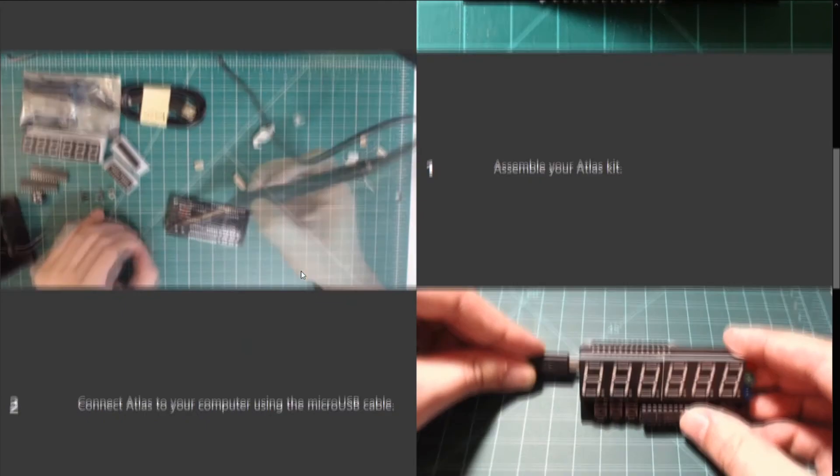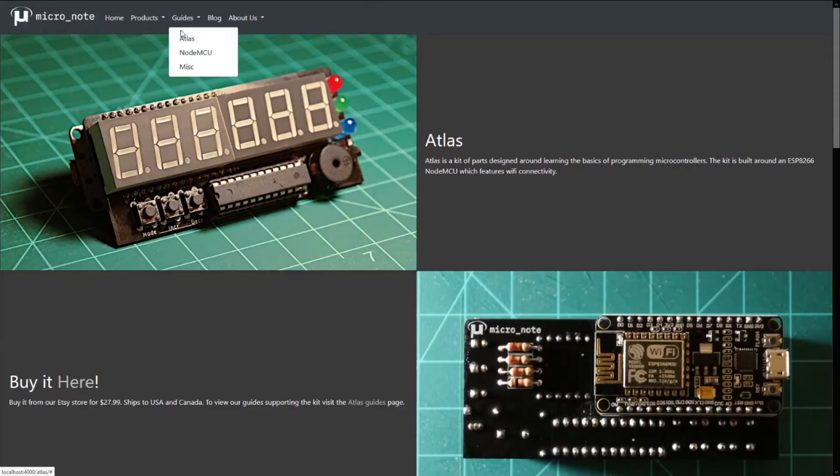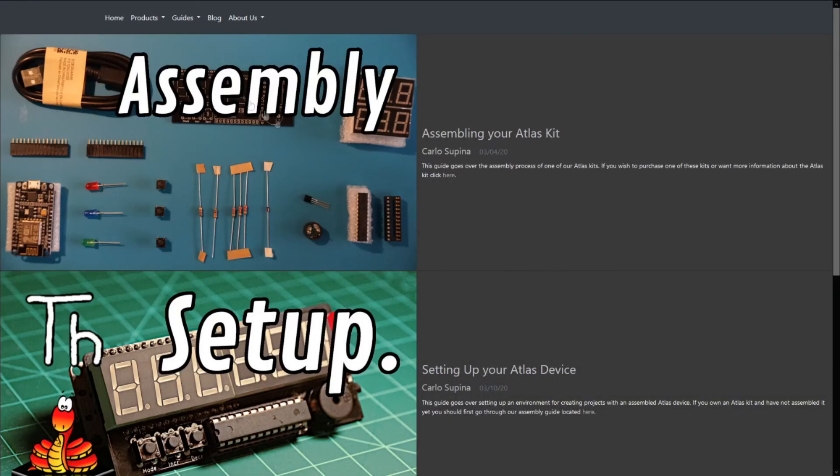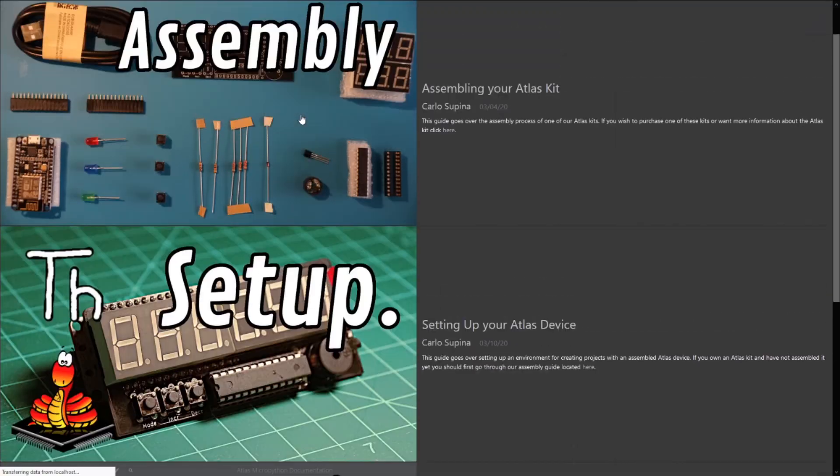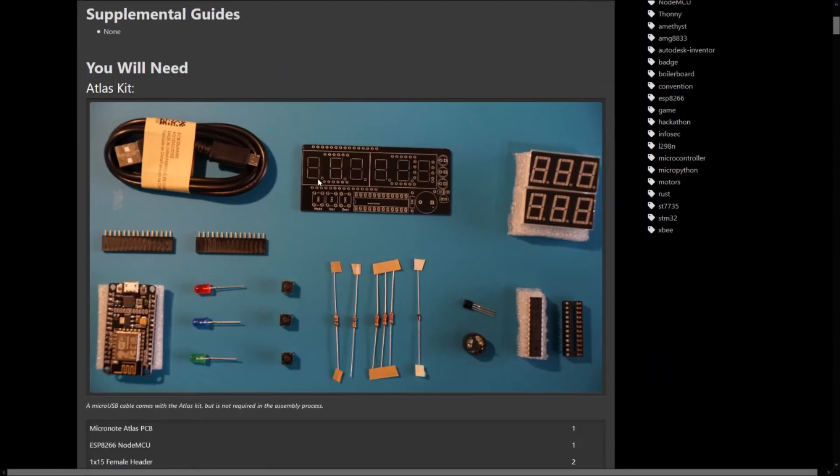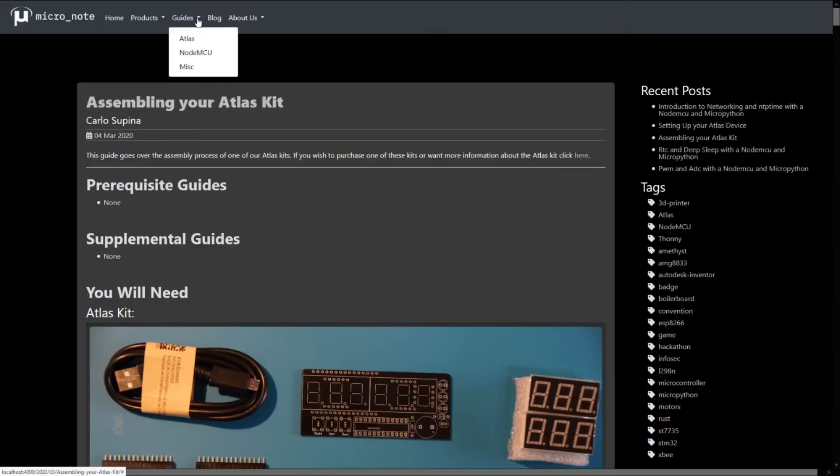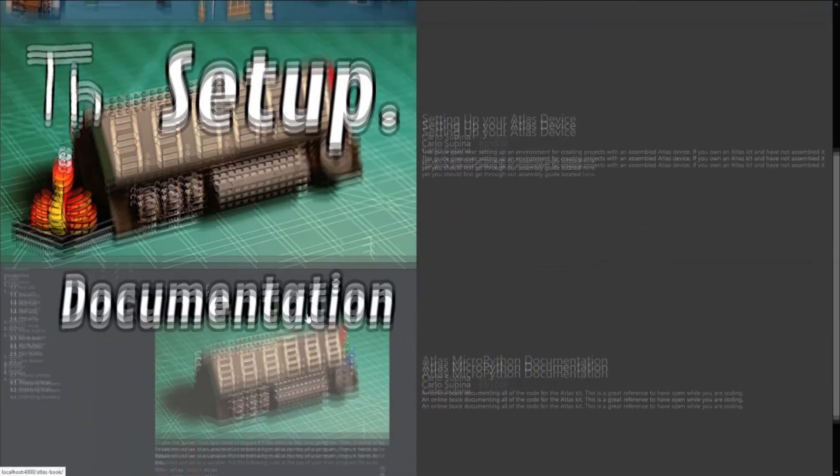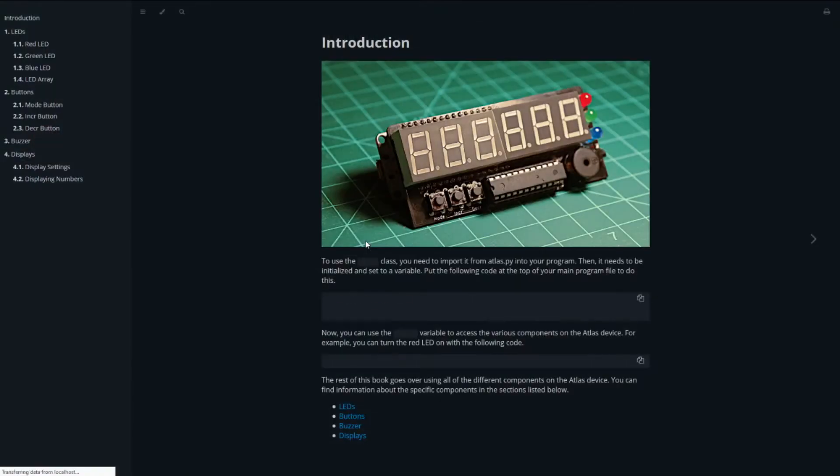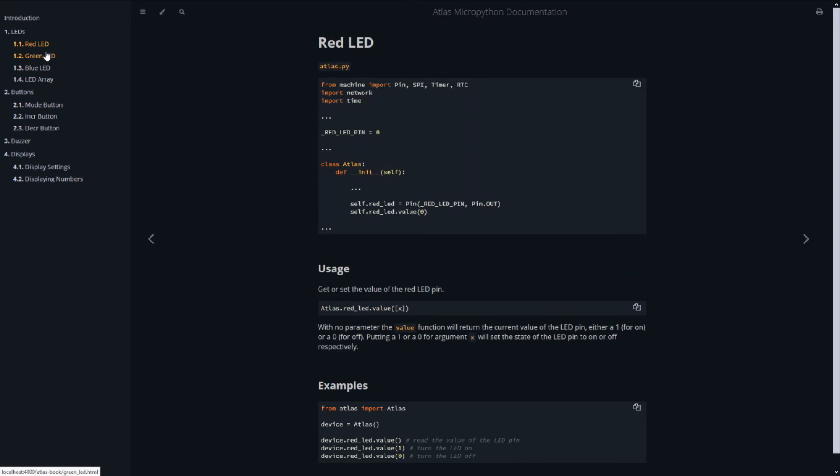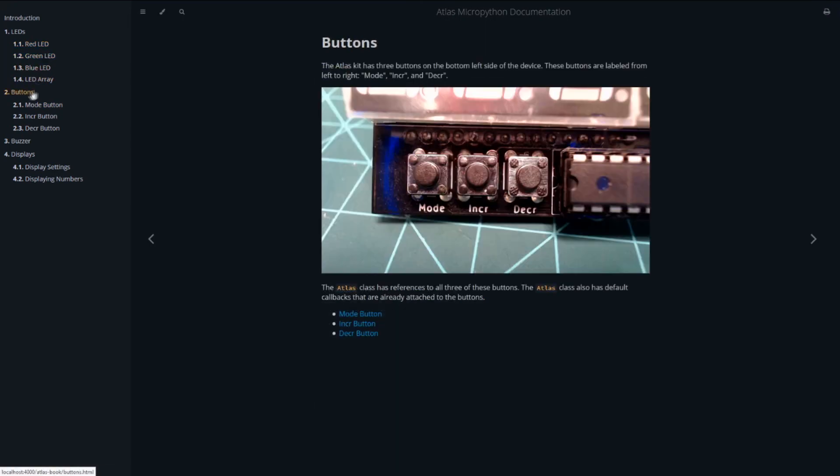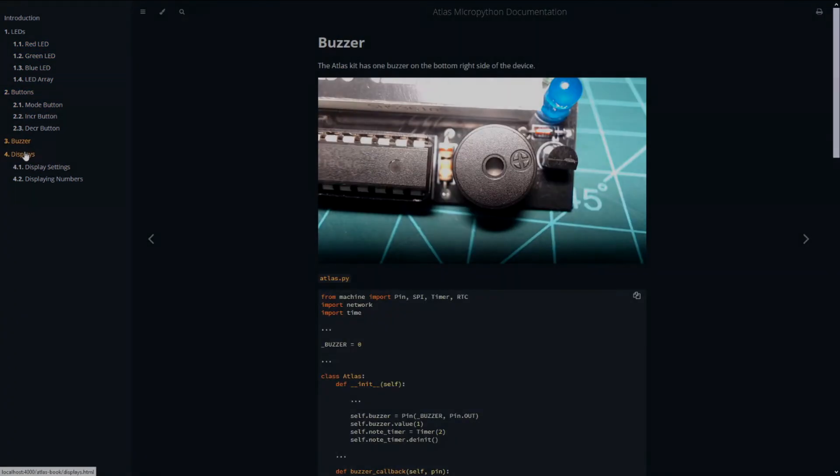This kit comes with a NodeMCU and all of the requisite parts to be soldered into the expansion board that the NodeMCU fits into. This kit is our beginner's platform for getting started with electronics and programming. In the future, we will be posting guides and project ideas for the Atlas kit along with our usual NodeMCU guides to our website and YouTube channel. Thank you for watching.